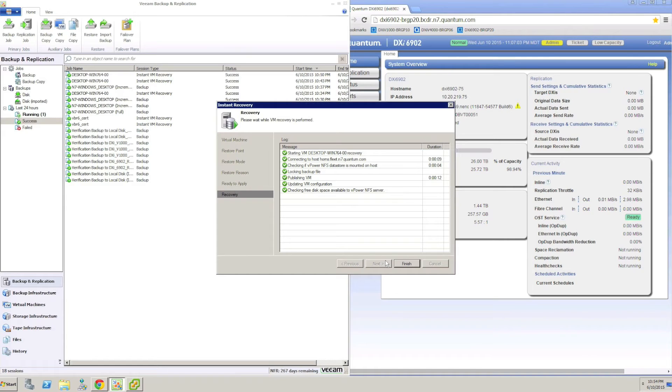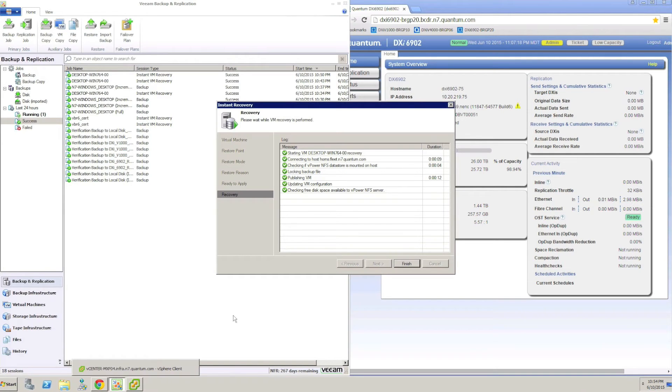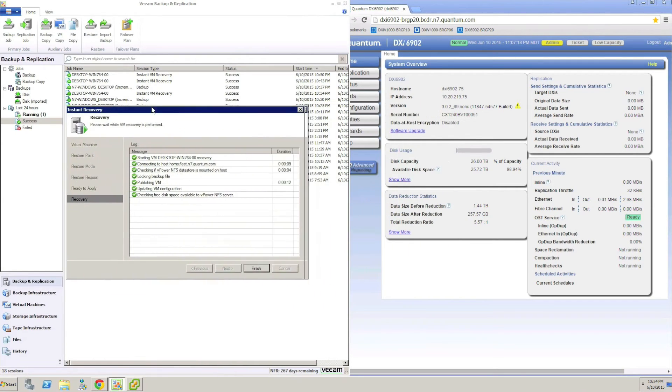Before finishing the wizard and initiating the recovery process, we click the options to connect the VM to the network and to power it on automatically. This is done to bring the VM back to service immediately with no additional intervention.